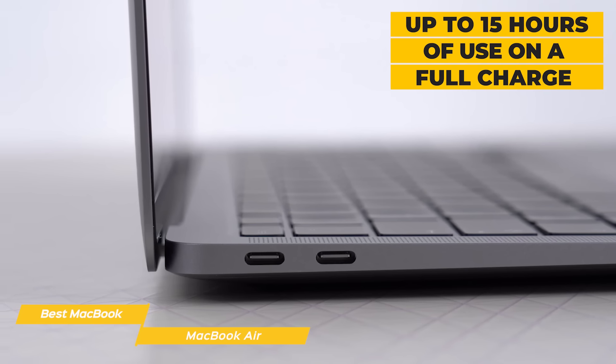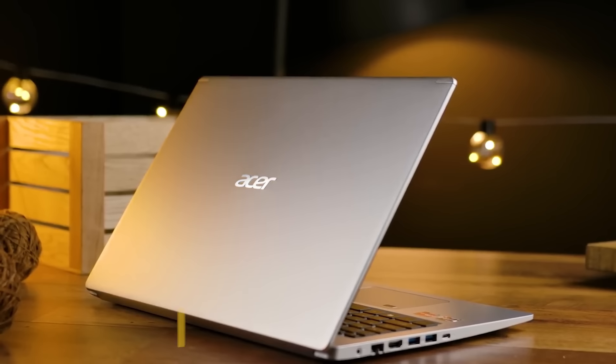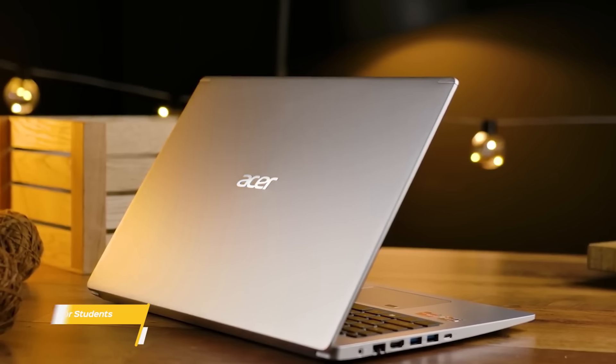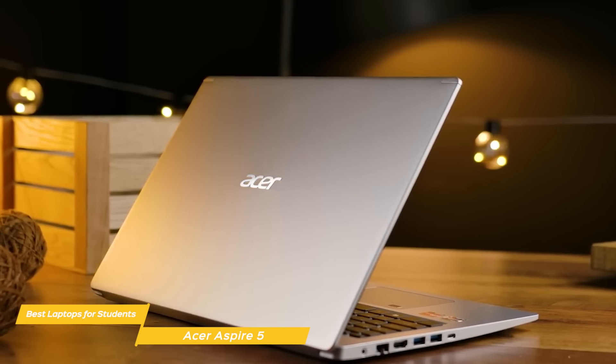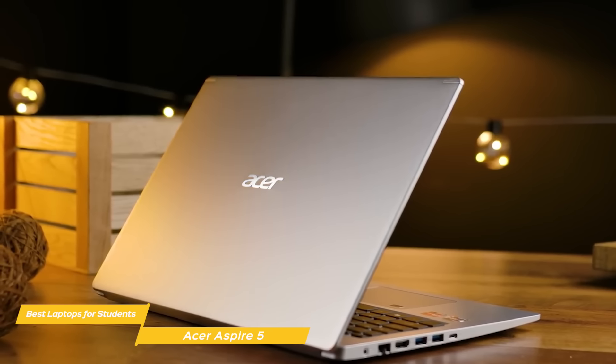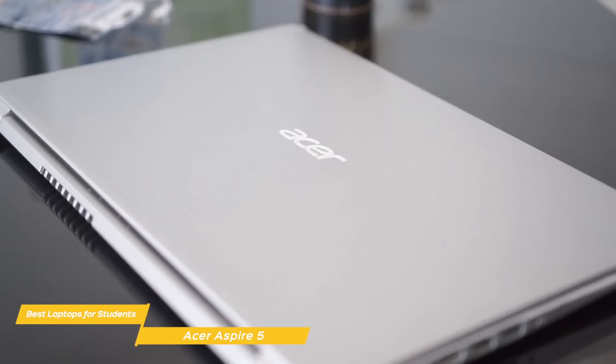When using the Flex 5 for low-impact purposes like web browsing, watching video, or using productivity apps, you can expect to get up to 10 hours of use from a fully-charged battery. If you ramp up the usage to more CPU-intensive apps like casual gaming, you'll get about 6 hours, which is still quite good.